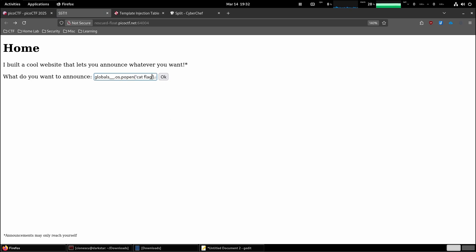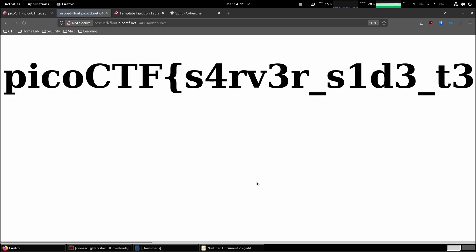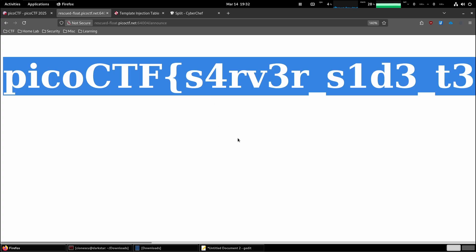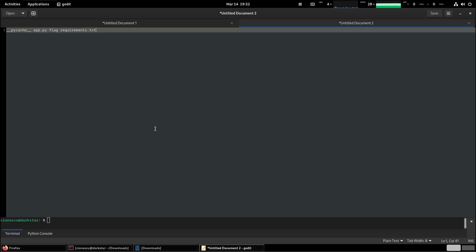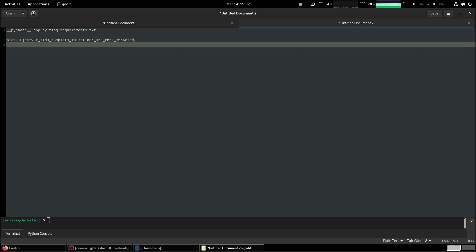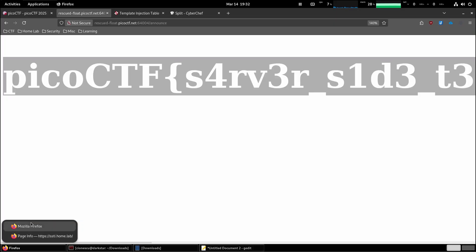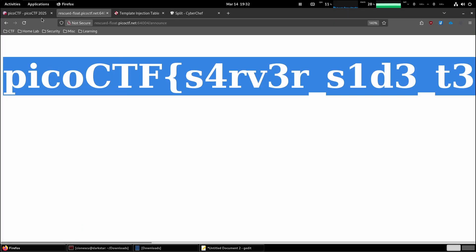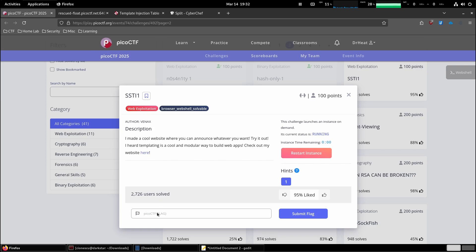We're going to get what we need. And so there we go, that's the flag. Let's put it over in the challenge.